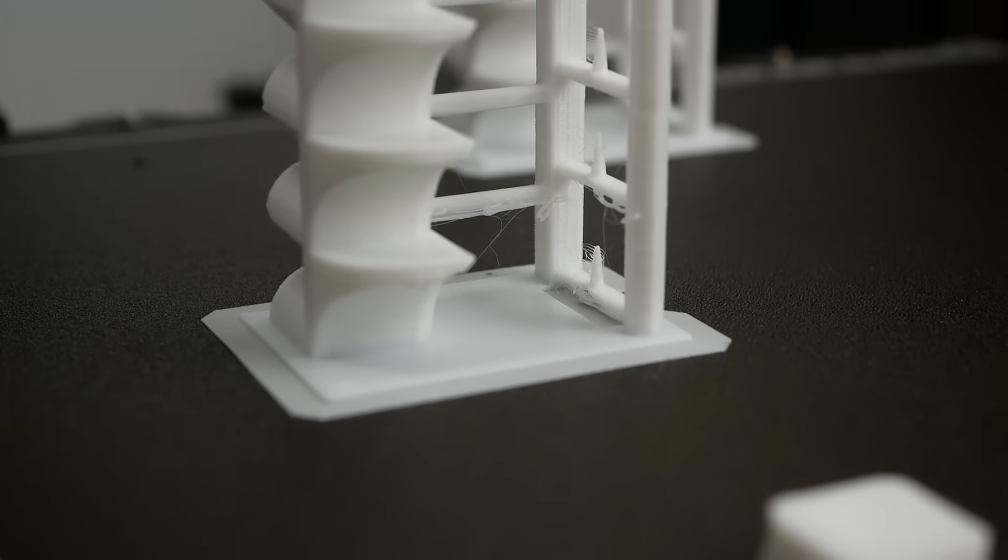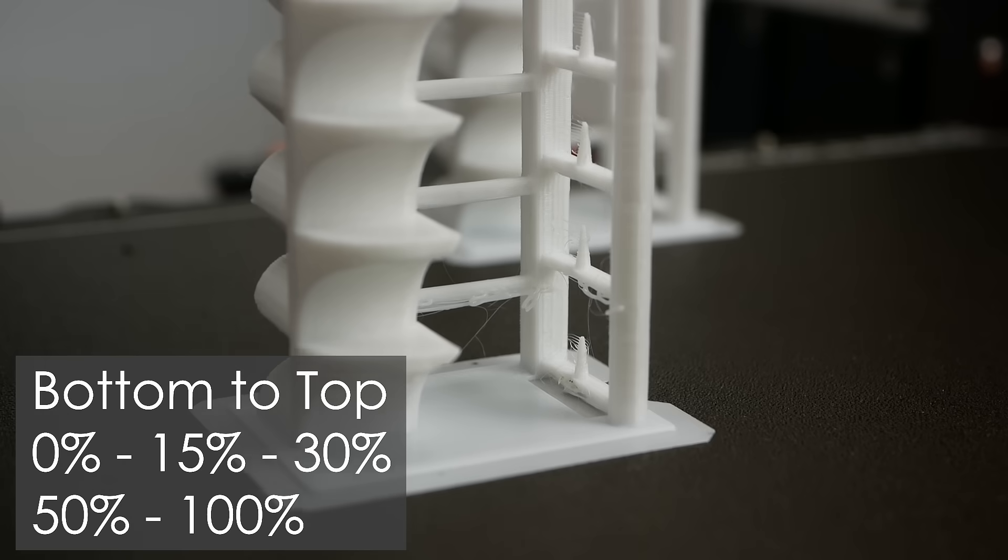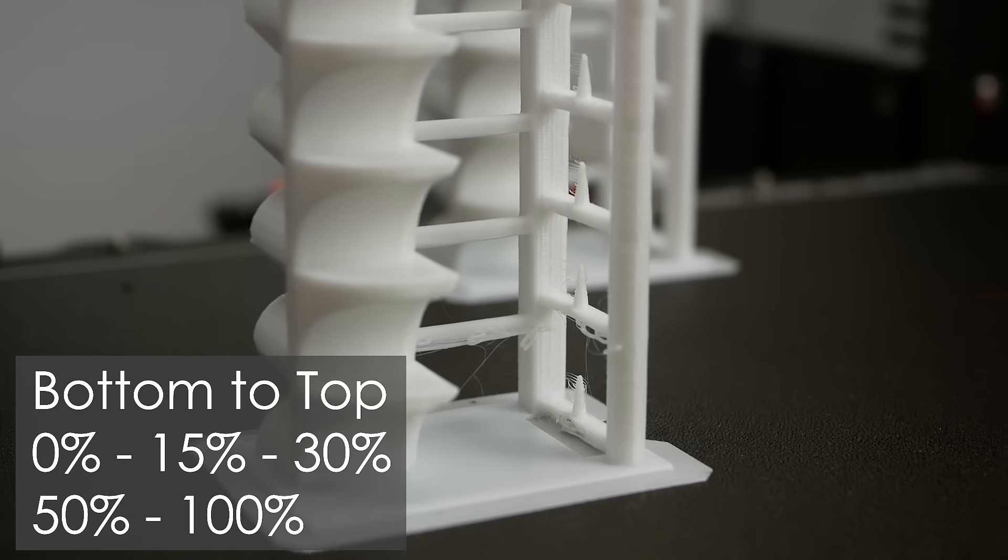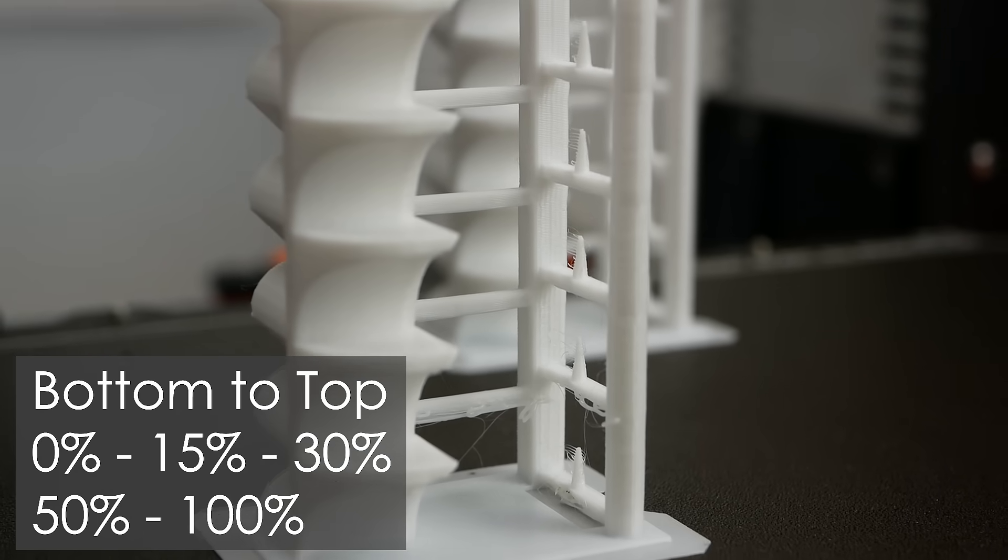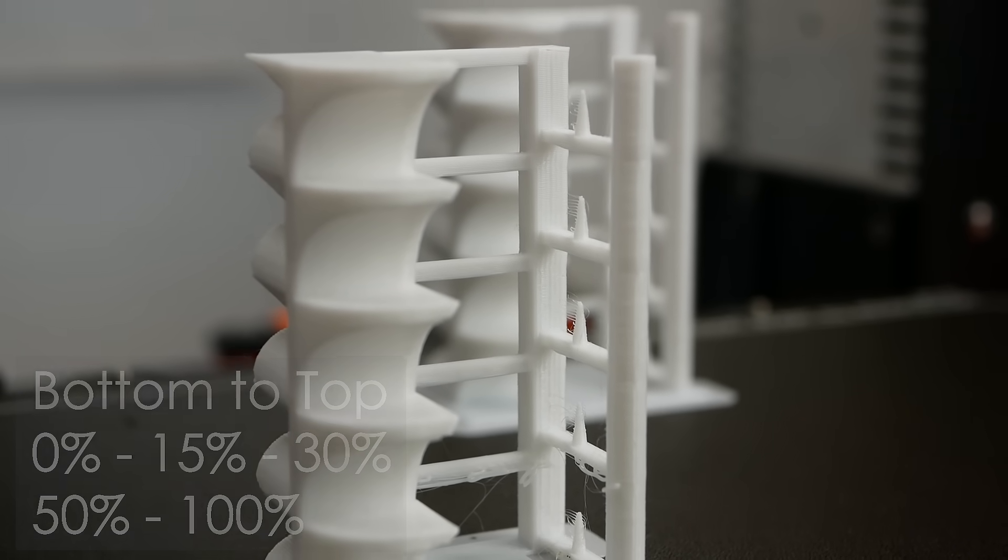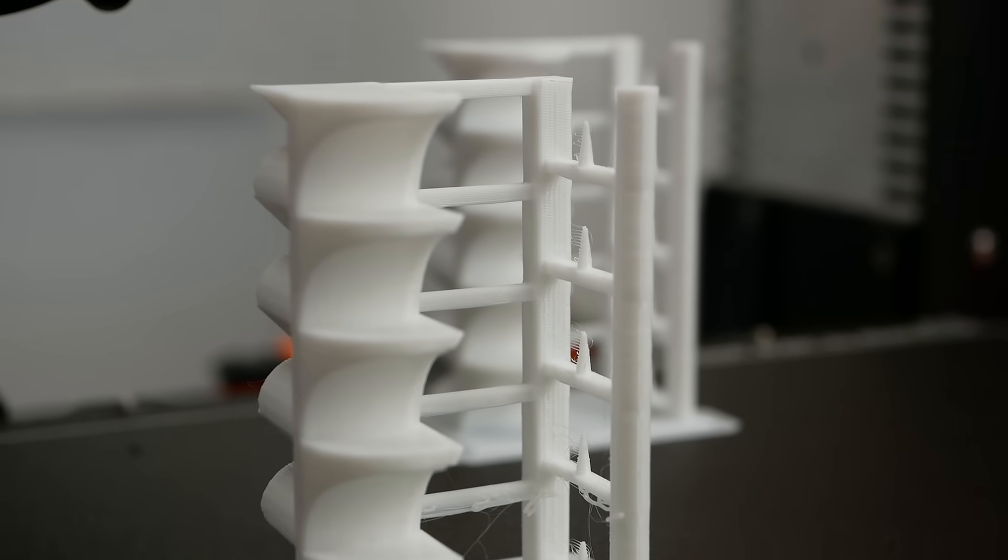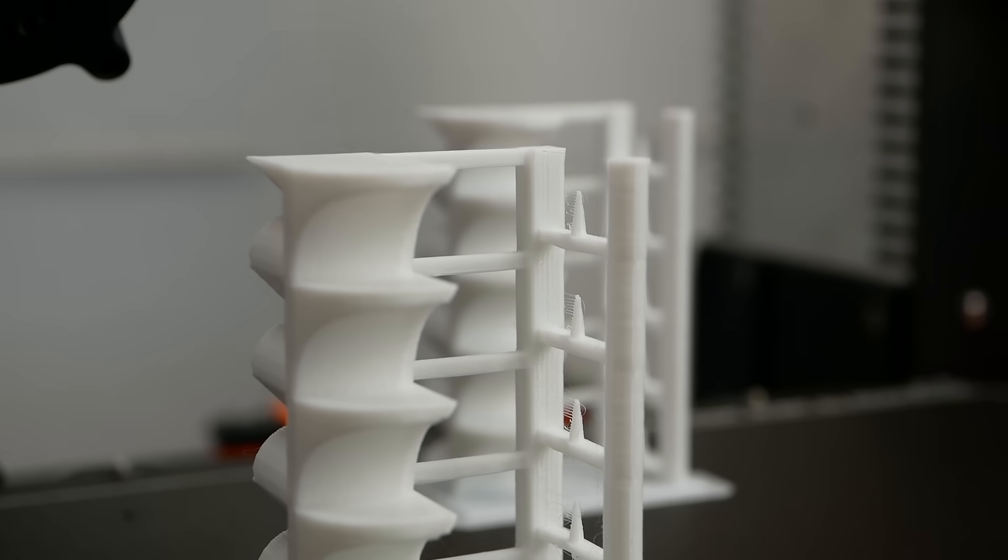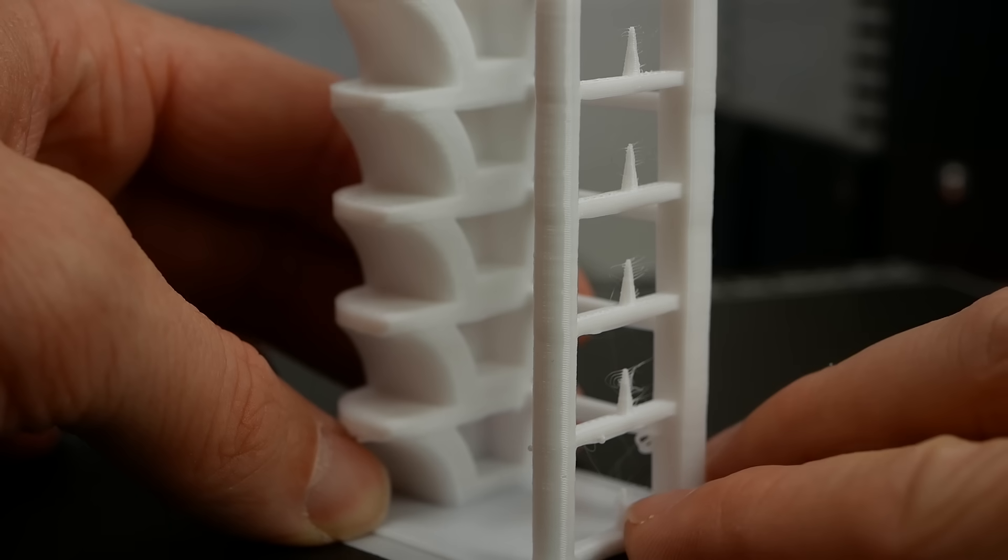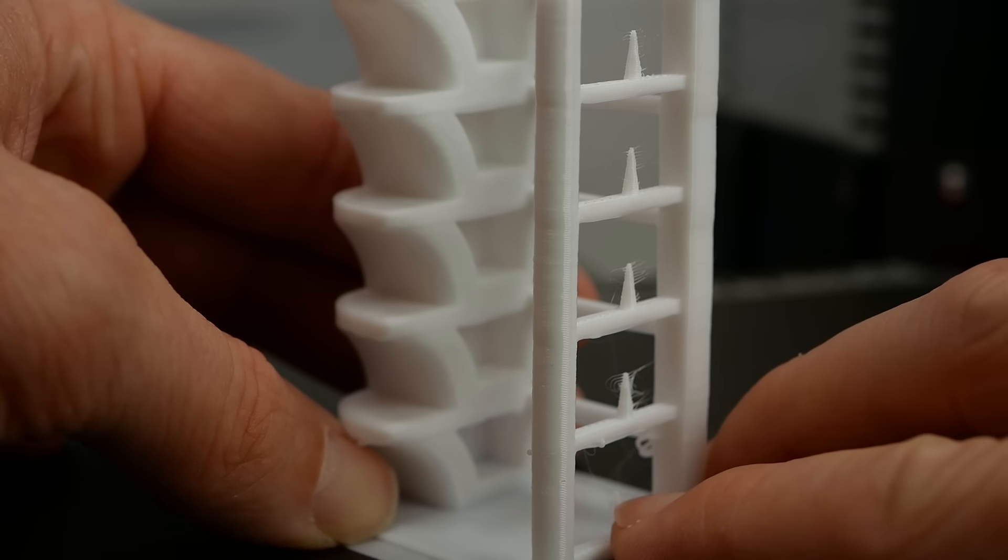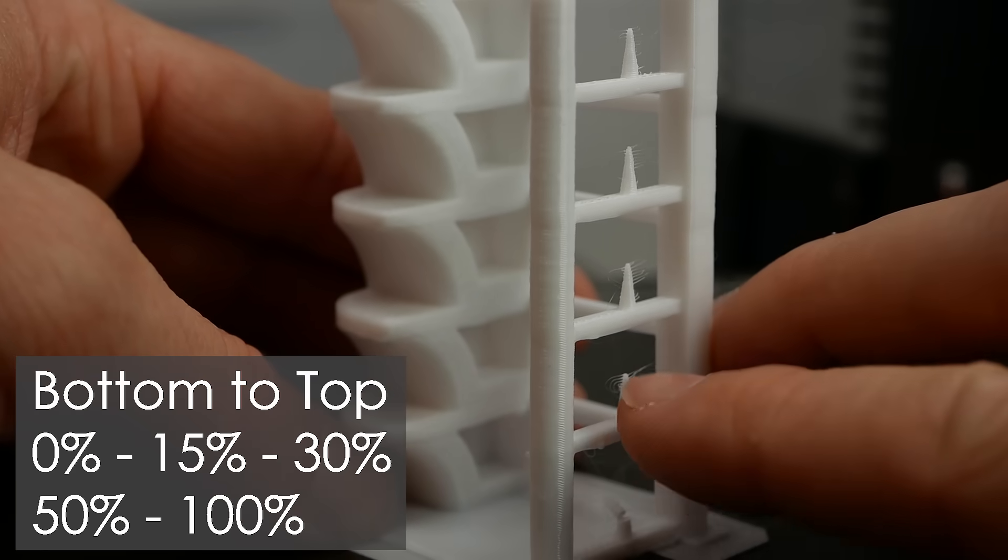The fan test was very interesting because at no fan at all the print didn't look particularly pretty, but at only the slightest amount of cooling, in this case 15%, quality got much better. But again I could feel that layer adhesion suffered.